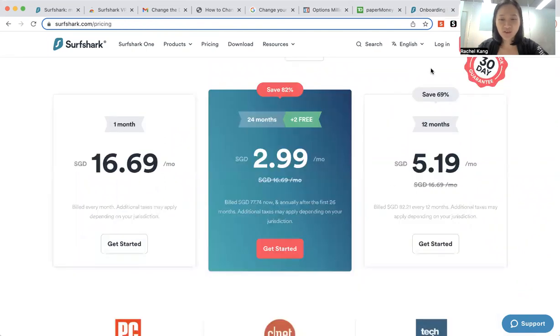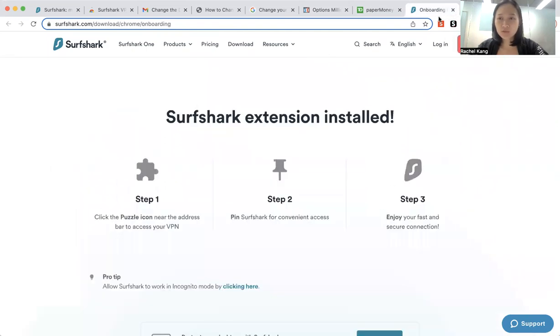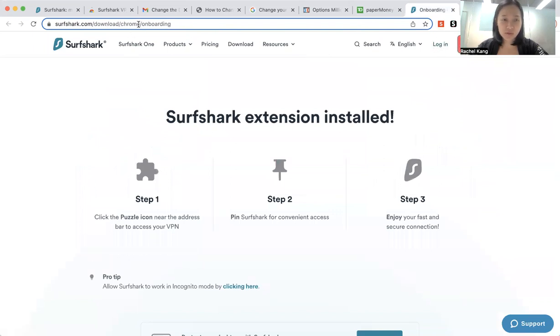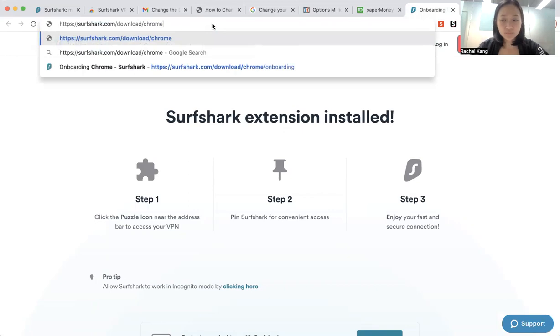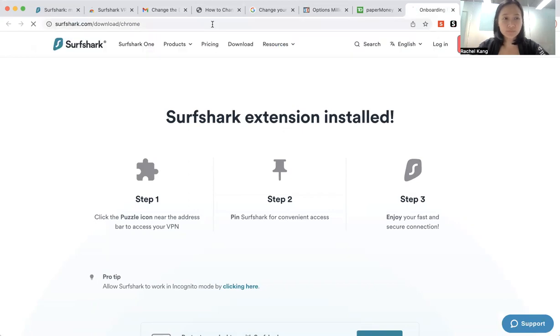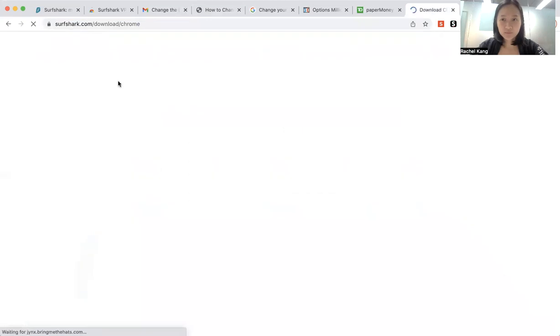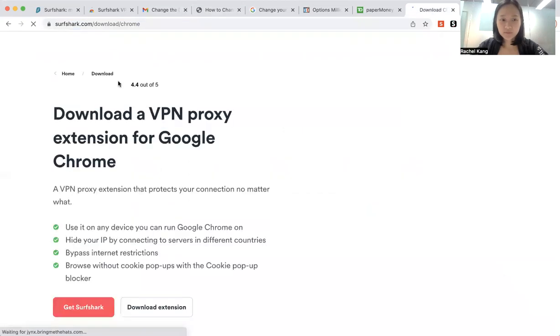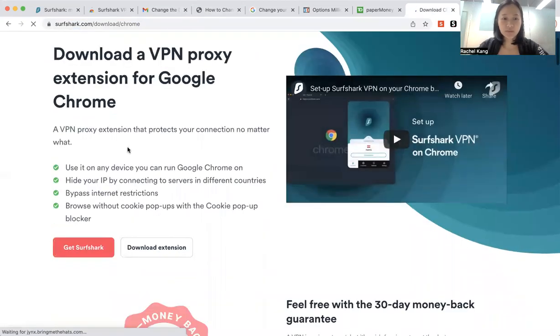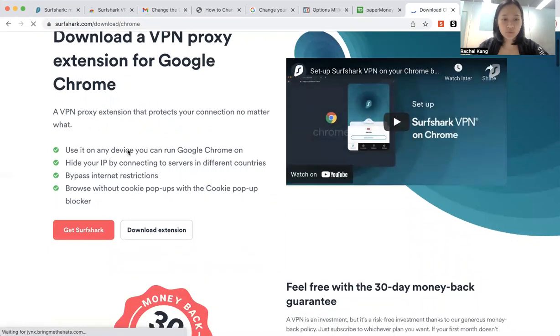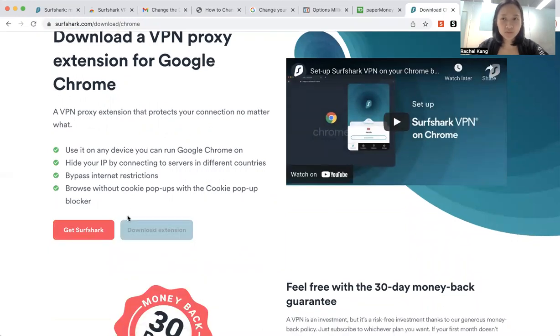So once you have downloaded the Surfshark extension, which is over here, we would have to download the Surfshark extension over here.